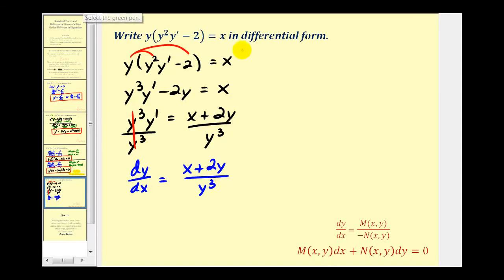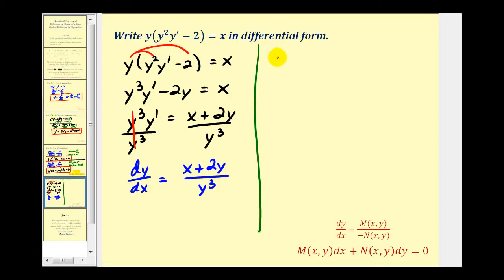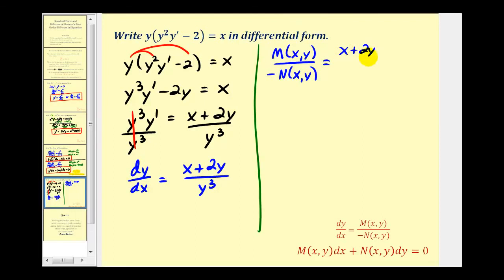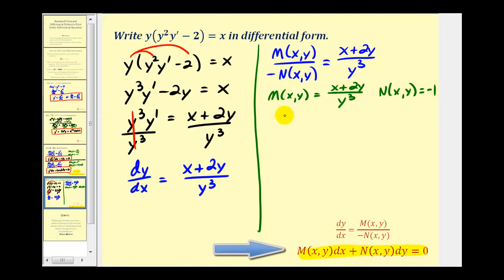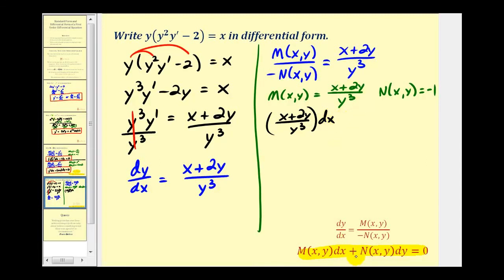Now we'll write this in differential form two different ways. Setting M of x comma y divided by negative N of x comma y equal to x plus 2y divided by y cubed, one approach is to let M of x comma y equal the entire quotient. Then N of x comma y equals negative one. In differential form, this gives the quantity x plus 2y divided by y cubed times dx, plus negative one times dy, or just minus dy, equals zero.